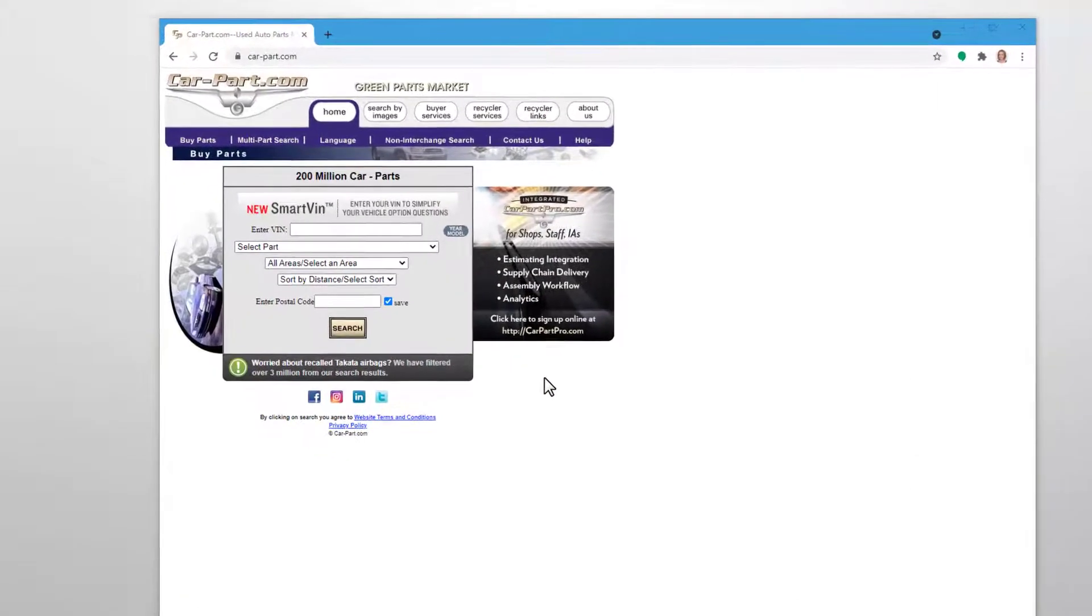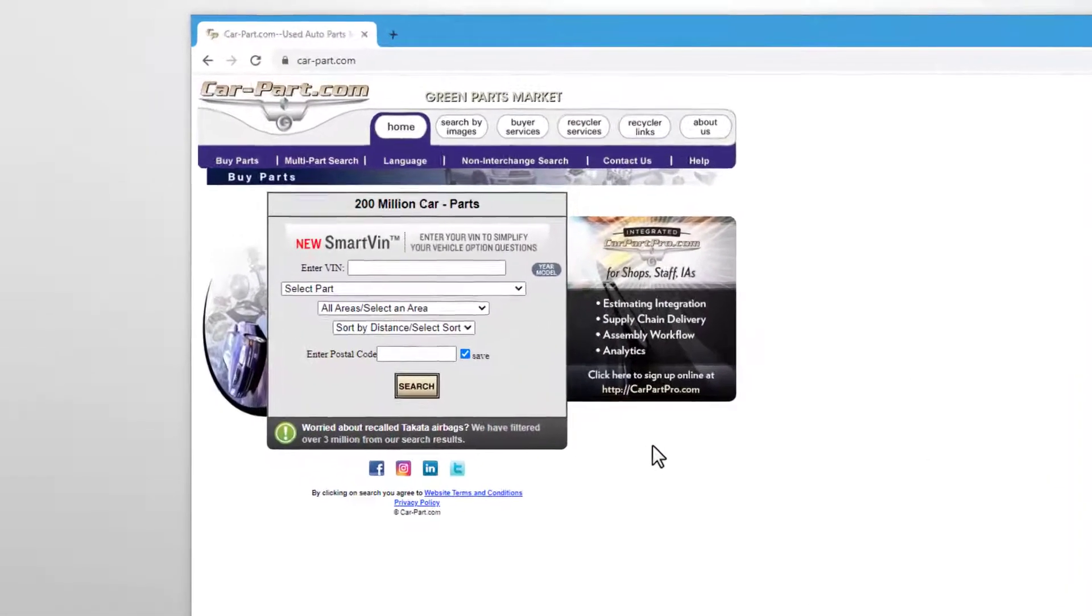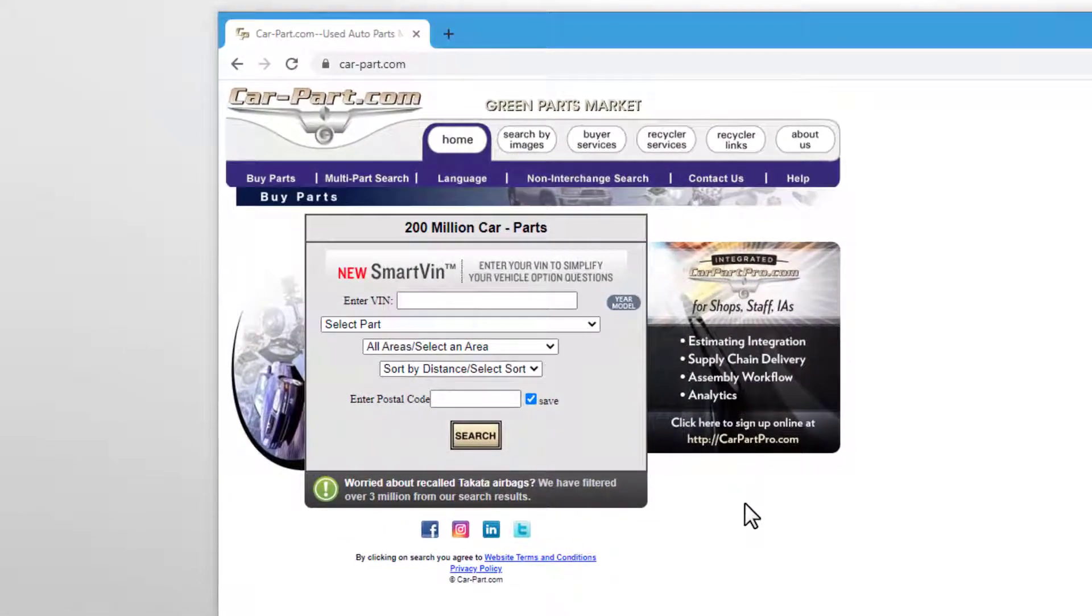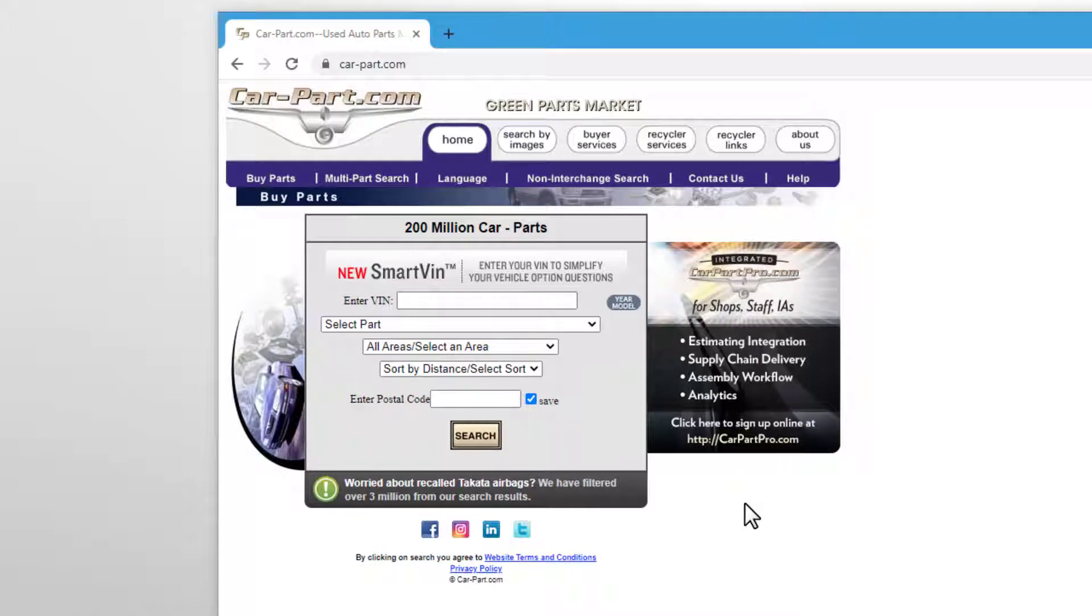Welcome to CarPart.com, the online recycled parts search engine that gives you access to millions of used auto parts from thousands of auto recyclers. In this video, we'll cover how to use CarPart.com to buy auto parts.